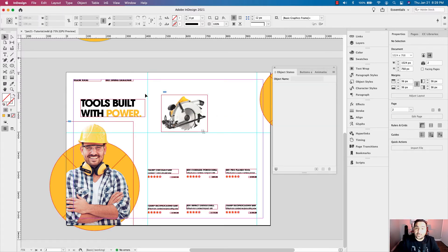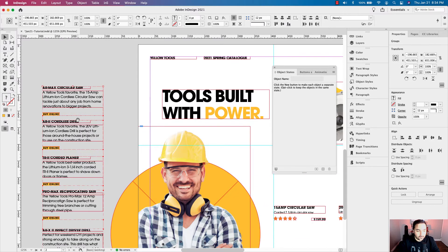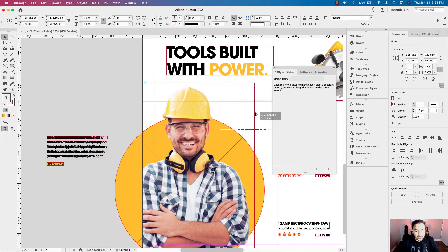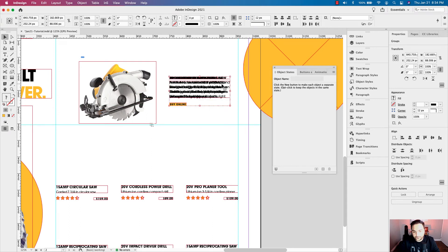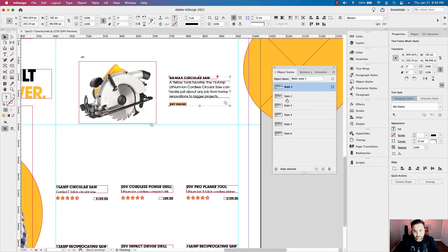Now let's set up a secondary multi-state object with the details to go along with these images — the product name as well as a buy online button — which will create a hyperlink on the left-hand side of my screen. I have six grouped text frames with the details, the name, and those buttons. In the control panel, I'll make sure the vertical centers are aligned. I want to stack them together, and beforehand I've reordered them the way I want in the layers panel. In Object States, convert that into a multi-state object as well. The states are in order — there's the saw, the drill, the planer, the saw, the drill, and the saw. These all correspond with the buttons we're going to set up as a final step.